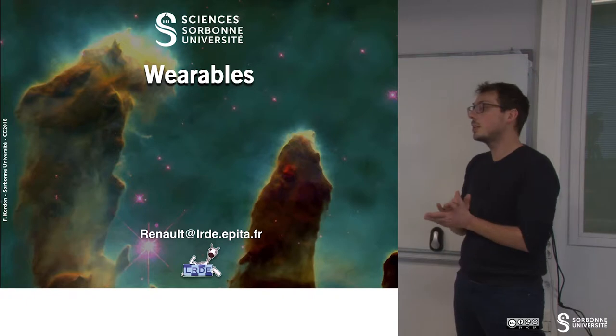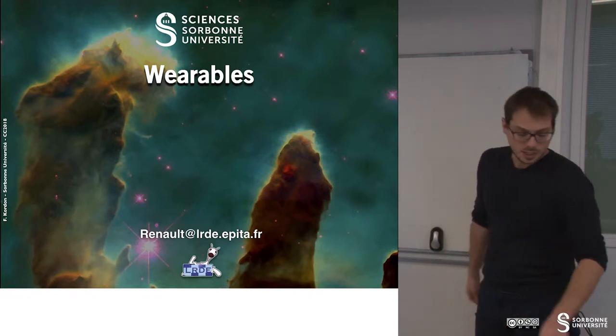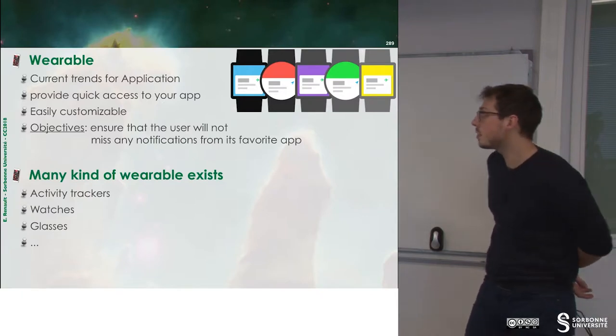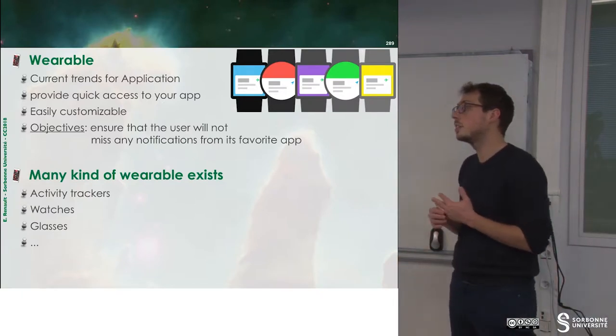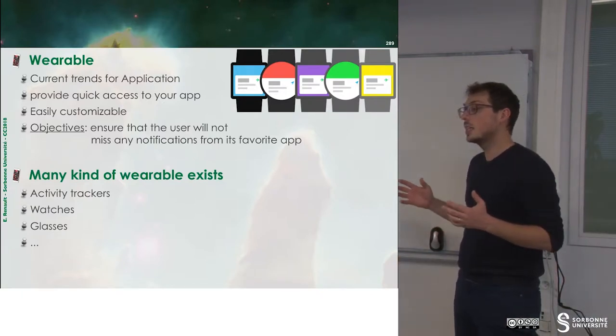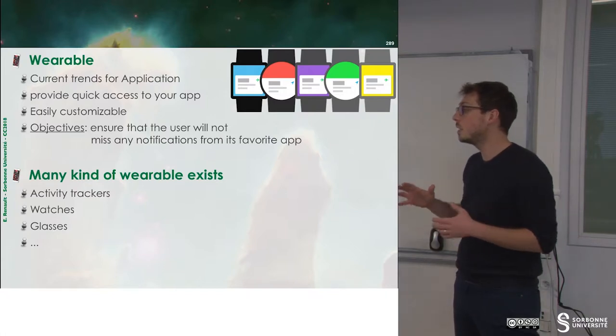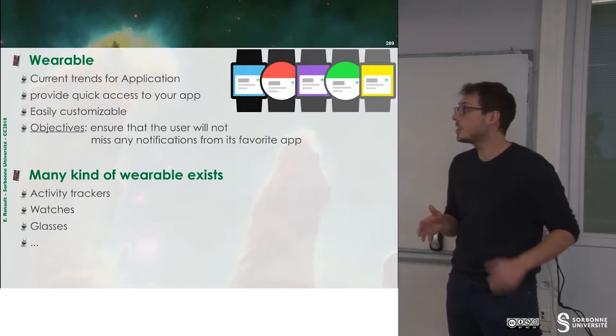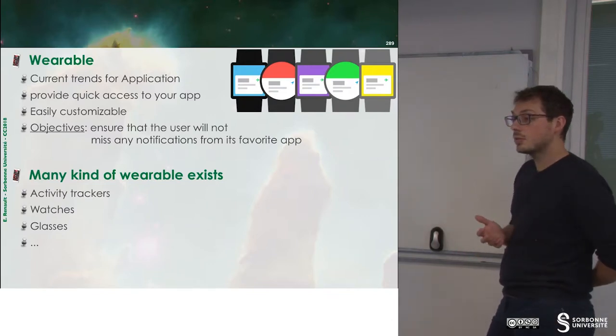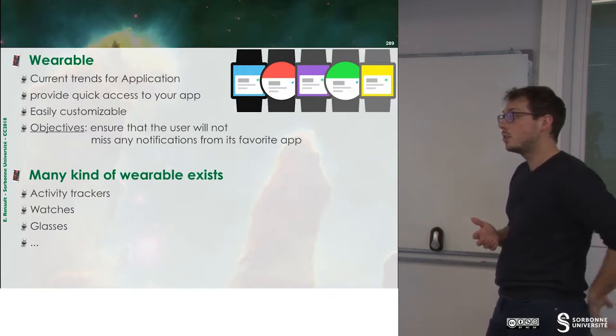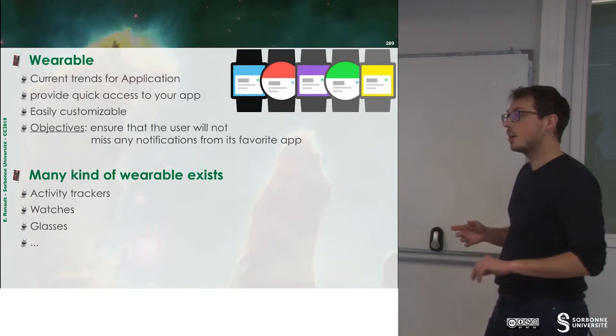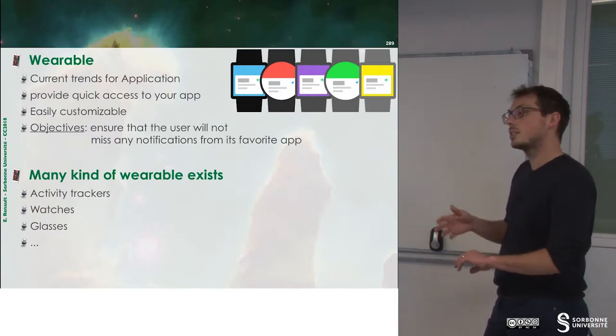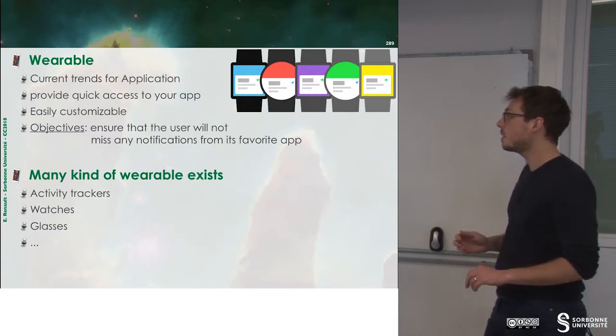In this chapter, we will talk about wearables. Wearables are current trends for applications. Basically, all your applications can be linked to a wearable application. It's a quick access to your app. You have notifications, events and so on that are displayed on your wearables.